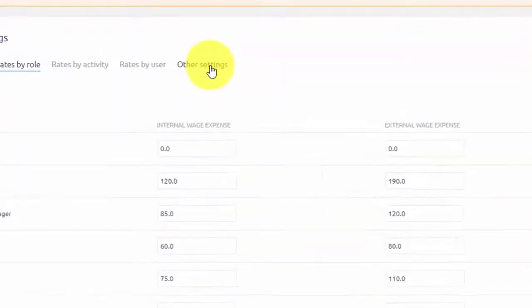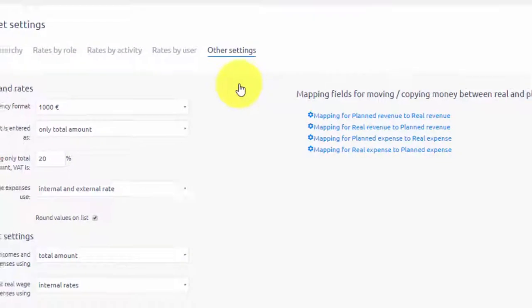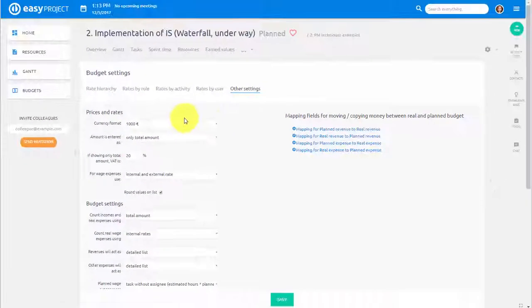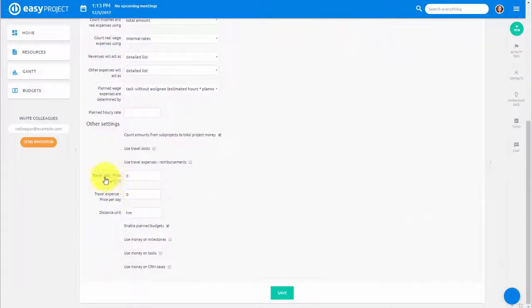In the last tab you will find advanced settings such as VAT and travel expense settings that would allow you to further customize your budgets.